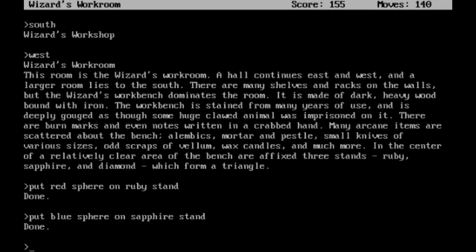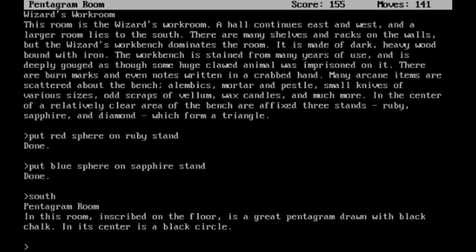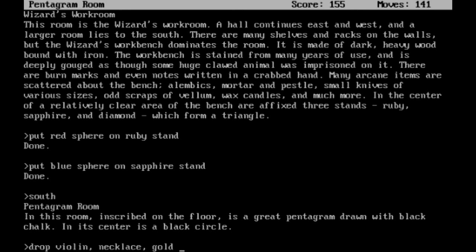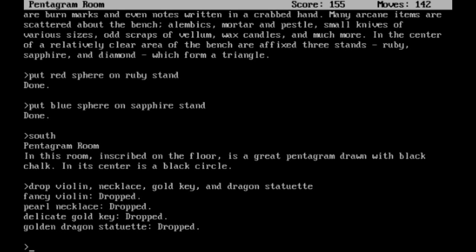We are going to head south from here to the pentagram room. In this room, inscribed on the floor is a great pentagram drawn with black chalk. In its center is a black circle. What I am going to do for the time being is just drop a few things in here that I will probably come back and pick up later. Drop the violin, the necklace, the gold key, and the dragon statuette. Pretty much everything that I have in my inventory.